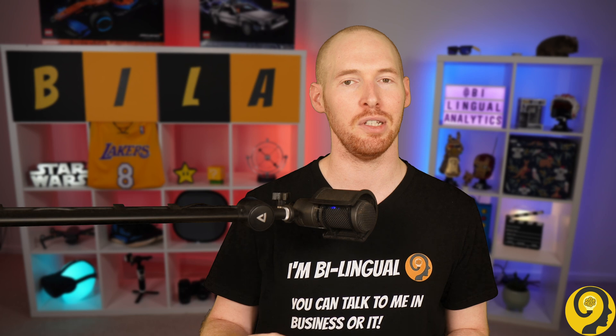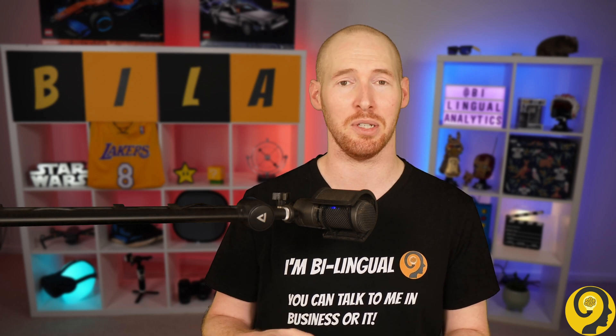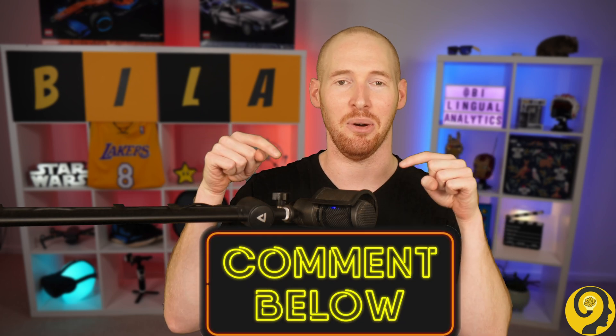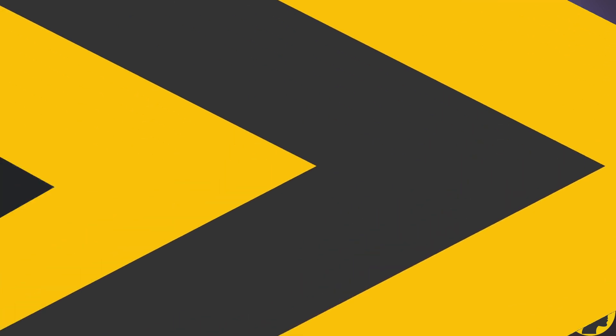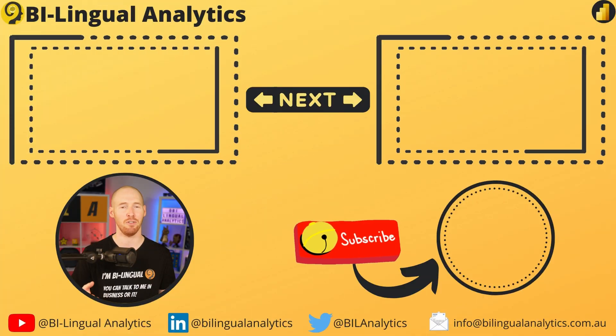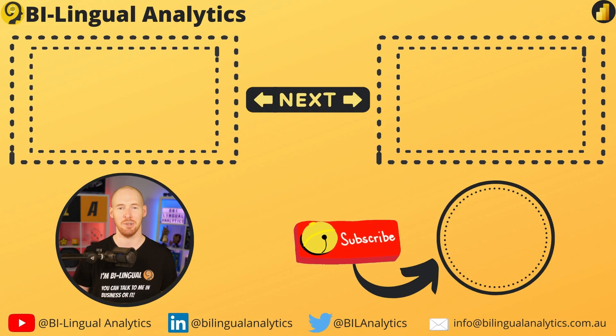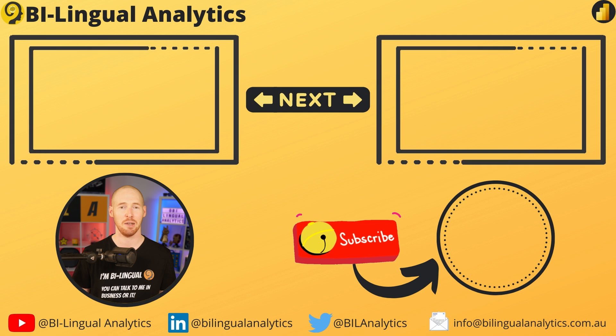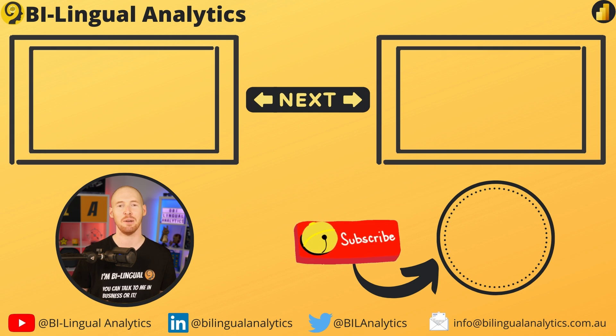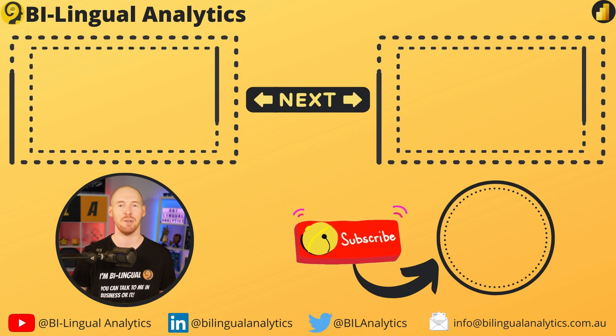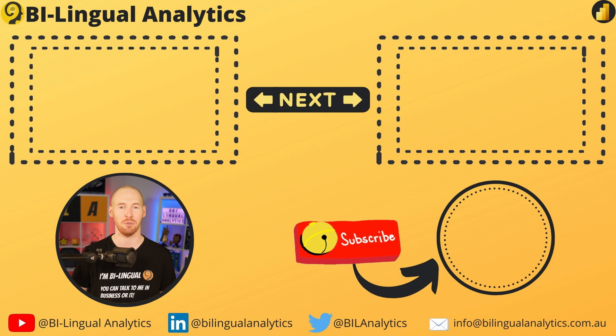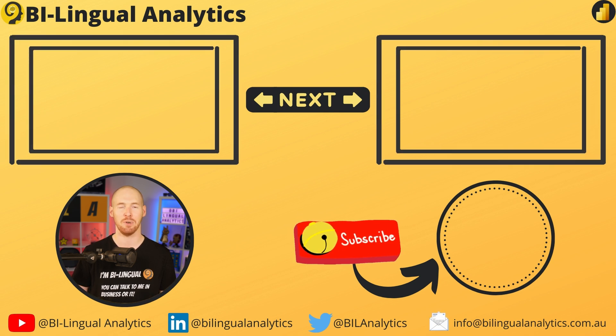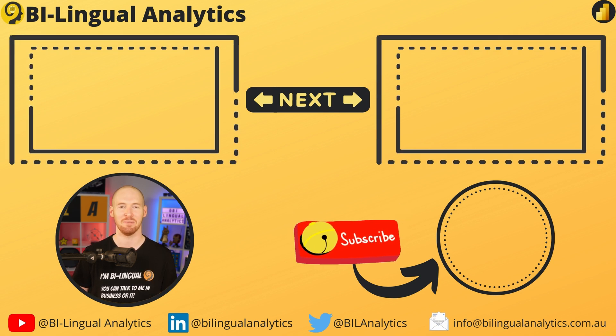Until then, feel free to drop any questions or comments you have about today's topic below. Since you stay till the end, I'm confident you find value in this video. If that's the case, please, take a moment to hit the like and subscribe buttons. Don't forget to explore more of my tutorials, like the ones above me. Thanks for watching and see you in the next one.